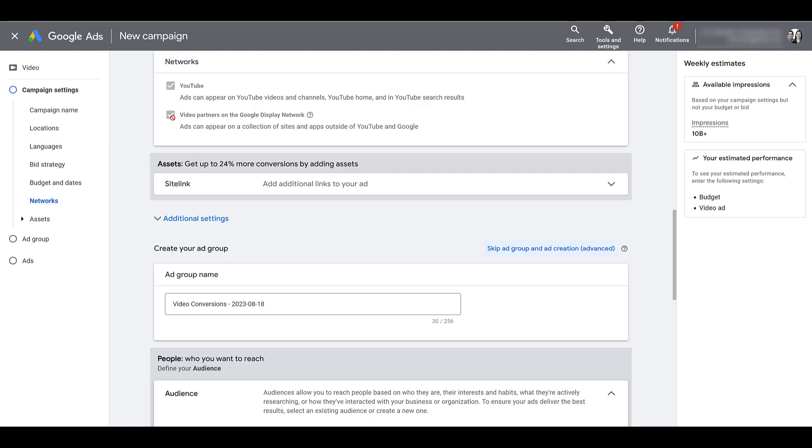So we used to be able to uncheck this box. We already talked about the display network on the search setup. Well, your video ads can also show up on the same Google display network, and we can no longer uncheck this box. And it says right here on the bottom: besides YouTube, any video campaign using a sales, leads, or website traffic campaign objective will now also appear on the sites and the apps that are part of Google's display network that fits within what you have chosen for your targeting options within the campaign settings.